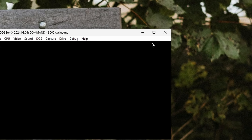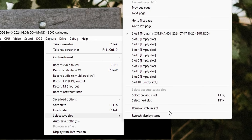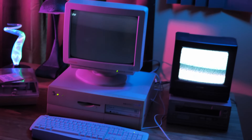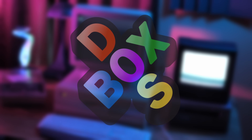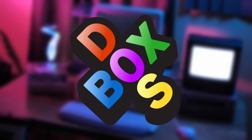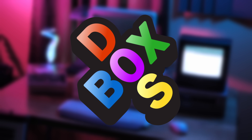The capture menu also has options for multiple save slots, so you can configure things for multiple games and recall them quickly and easily. So that is DOSBox X, what I believe to be the easiest DOSBox experience out there.